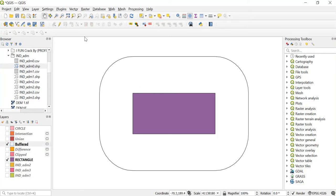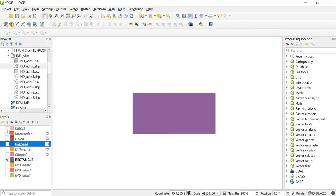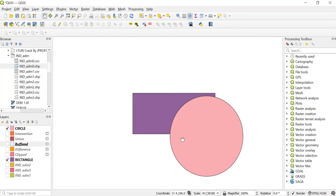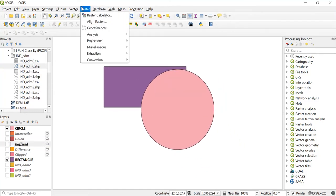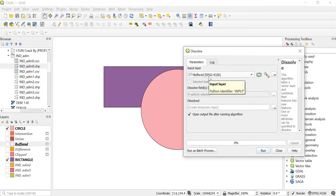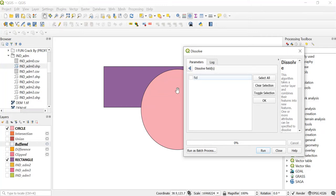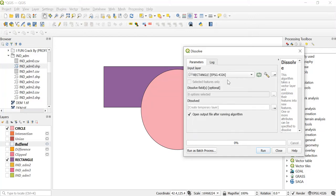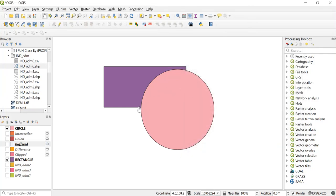Now we'll see another tool which is the Dissolve tool. Untick this and tick both of these layers. Go to Vector geoprocessing tool and click on Dissolve. In the input layer we'll keep it as rectangle, but when you browse using the three dots, you need a field by which it can dissolve. We have created the shapefile and there is no such field, so to use this tool we'll have to create a new shapefile.